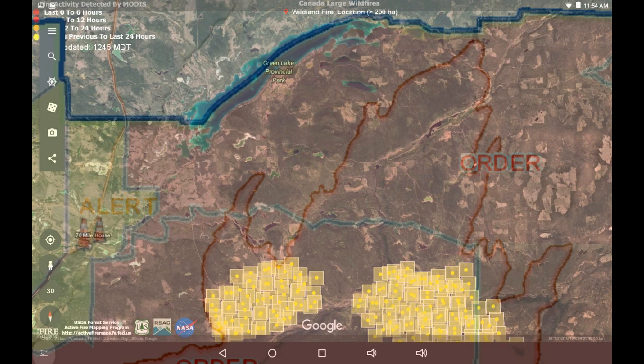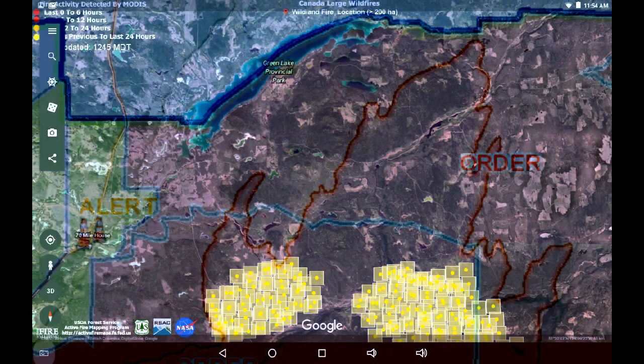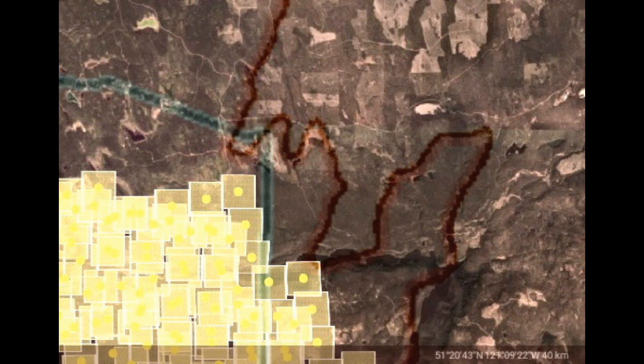I'm just adjusting the colors until we get the right contrast. Now we can see the relative proximity to Green Lake and how the fire has moved to the eastern side.